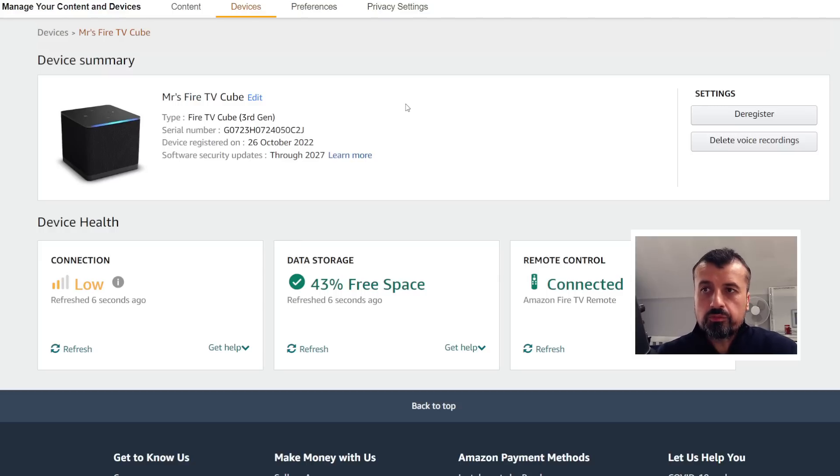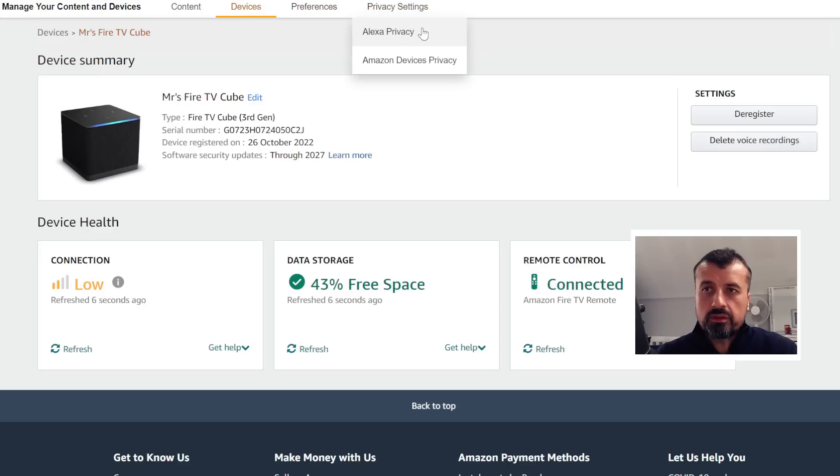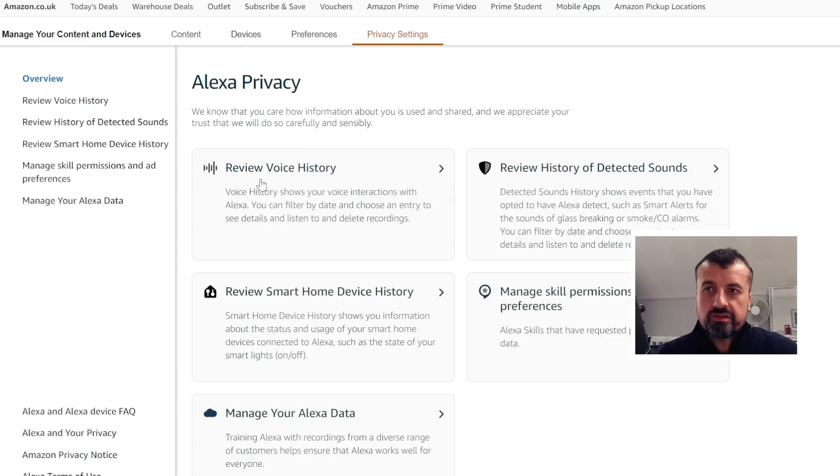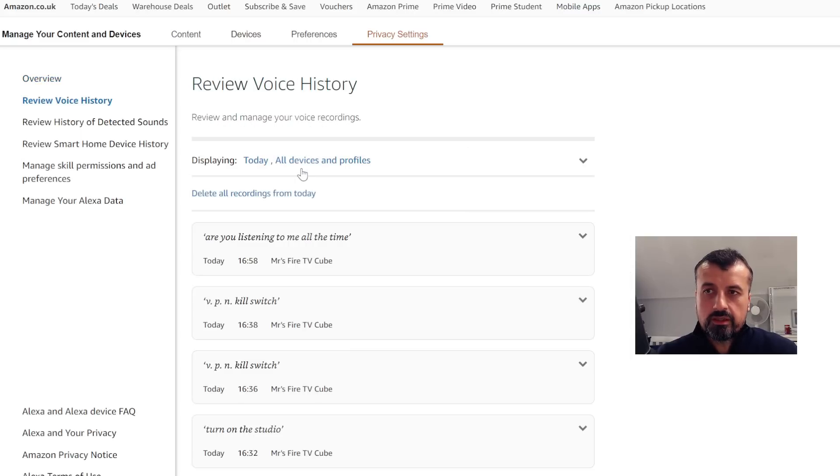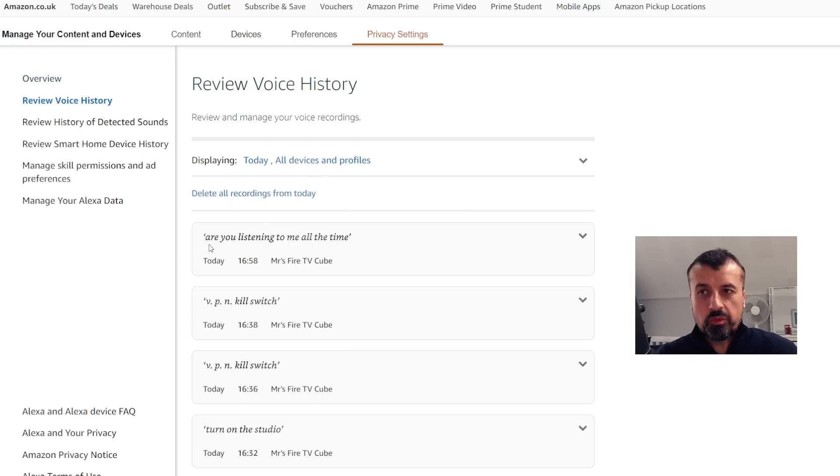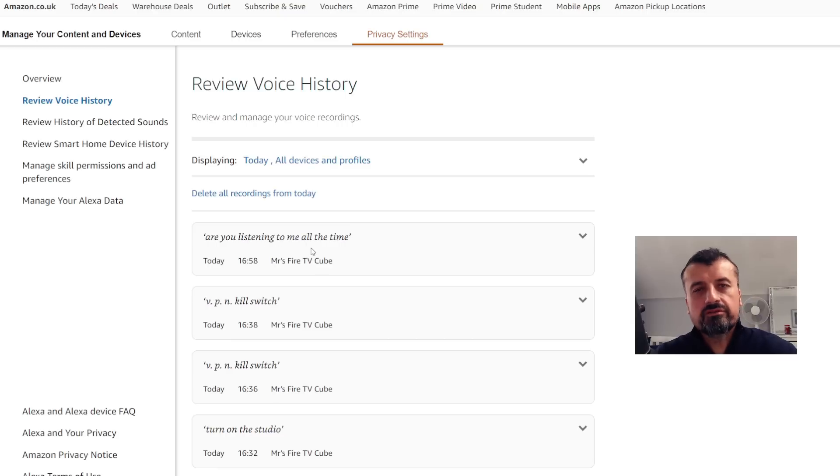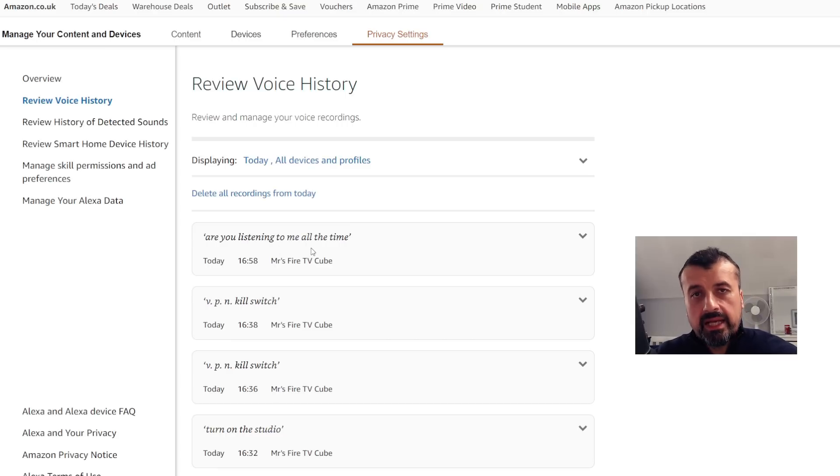If you go over to Privacy Settings, let's click on that and click on the Alexa Privacy, we can see now, for example, if I click on Review Voice History, we can see that message that we said at the start, which is 'Are you listening to me all the time?' So just to confirm or just to show you that anything you say on these devices, Amazon are capturing that, but they are also storing it indefinitely. So here, for example, I can click on 'Delete all recordings from today.'